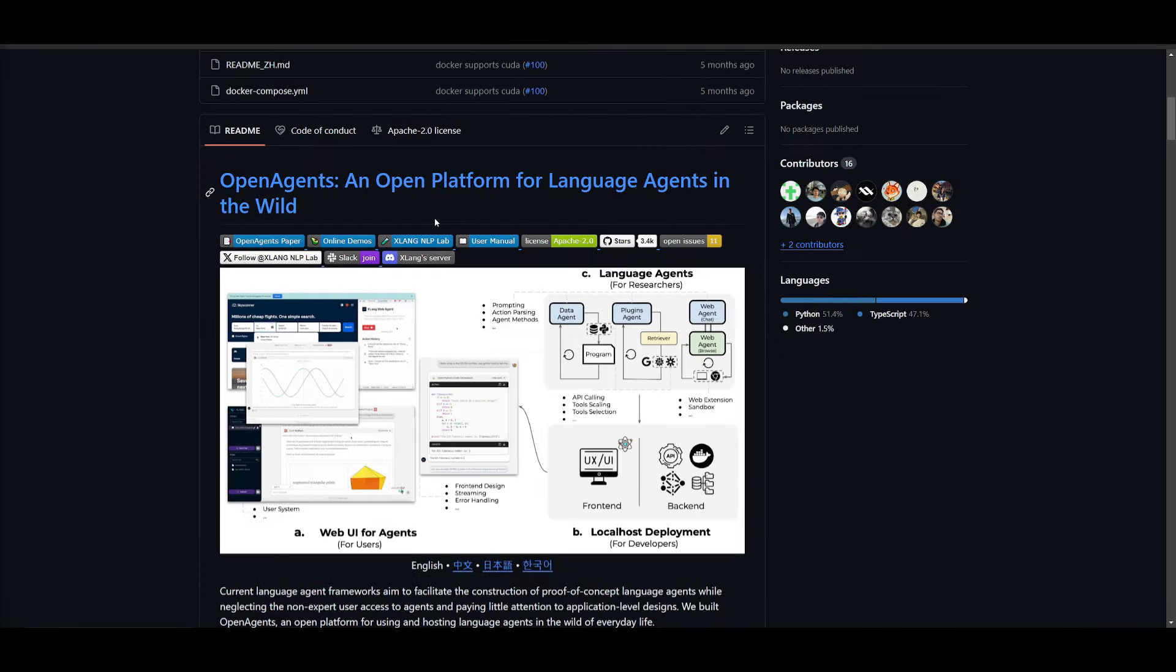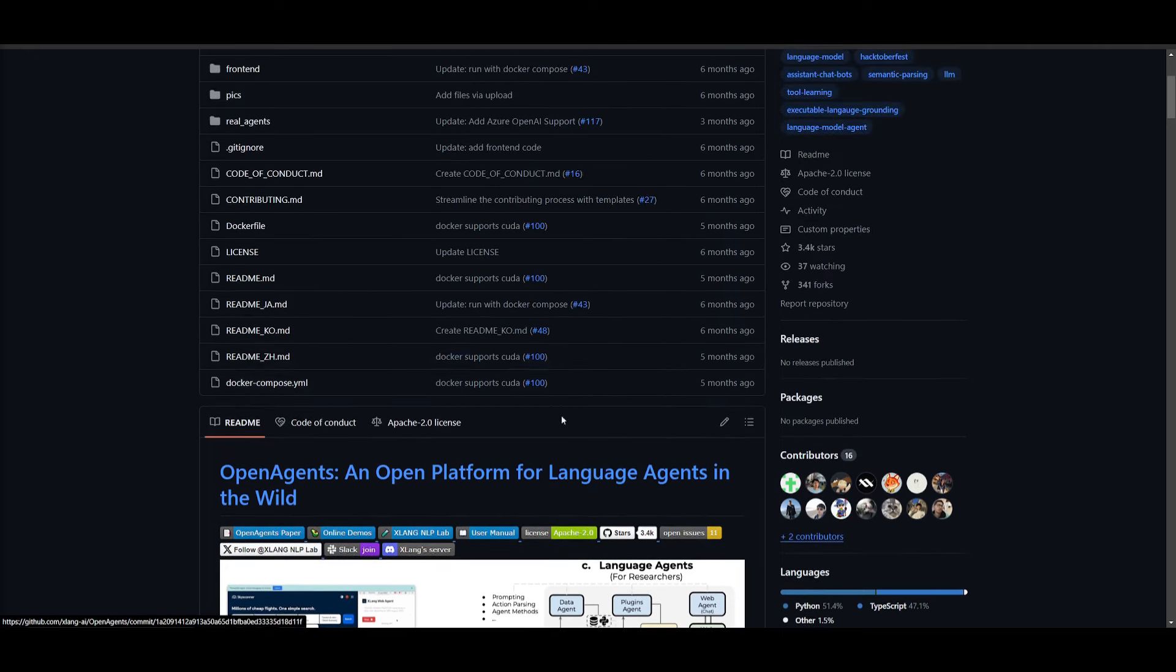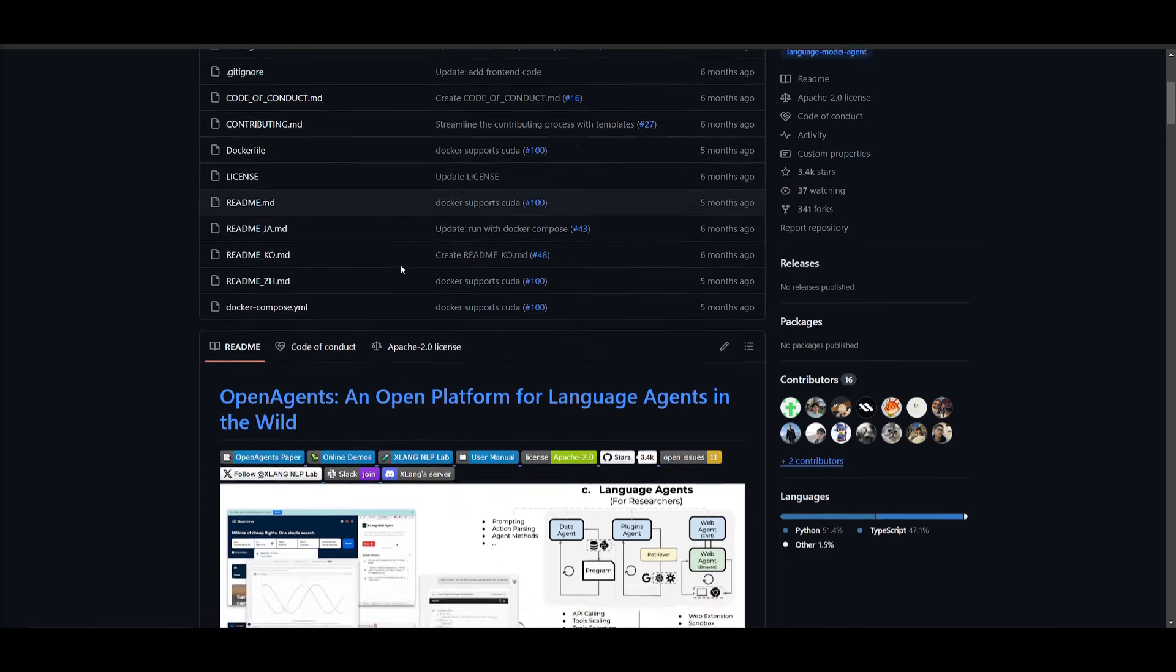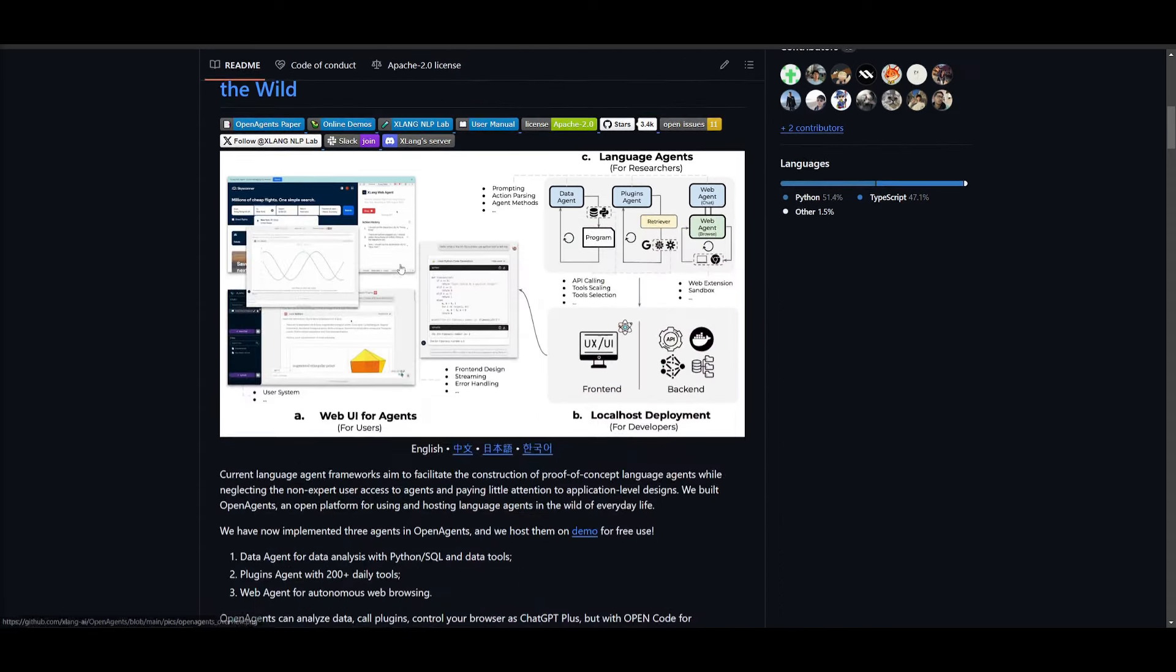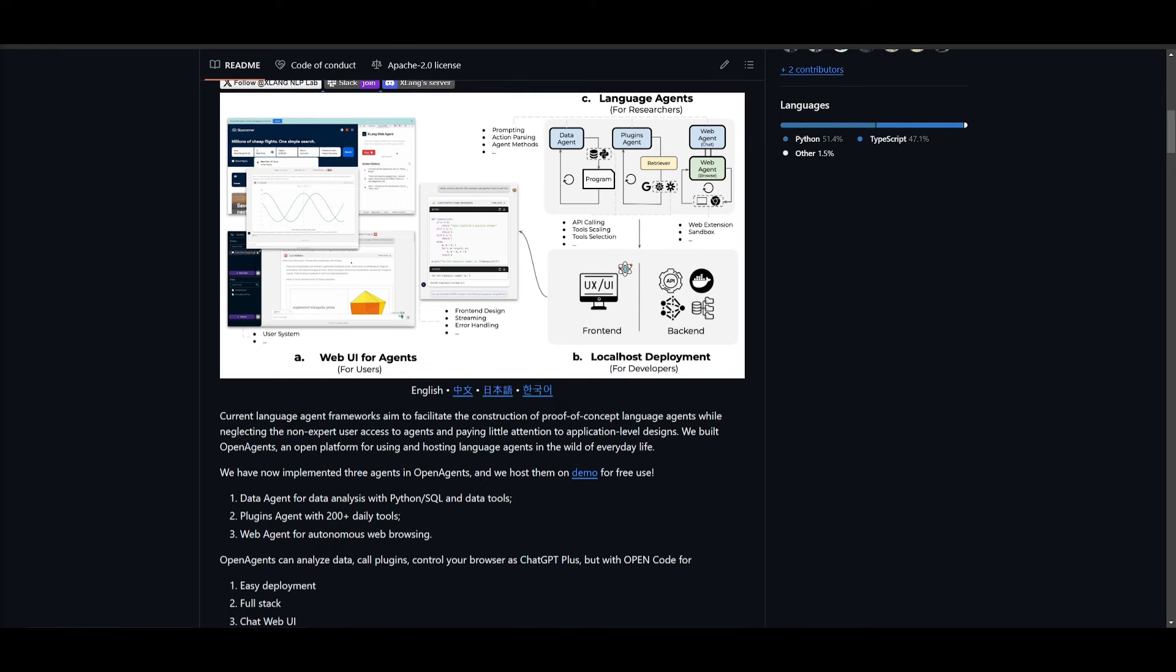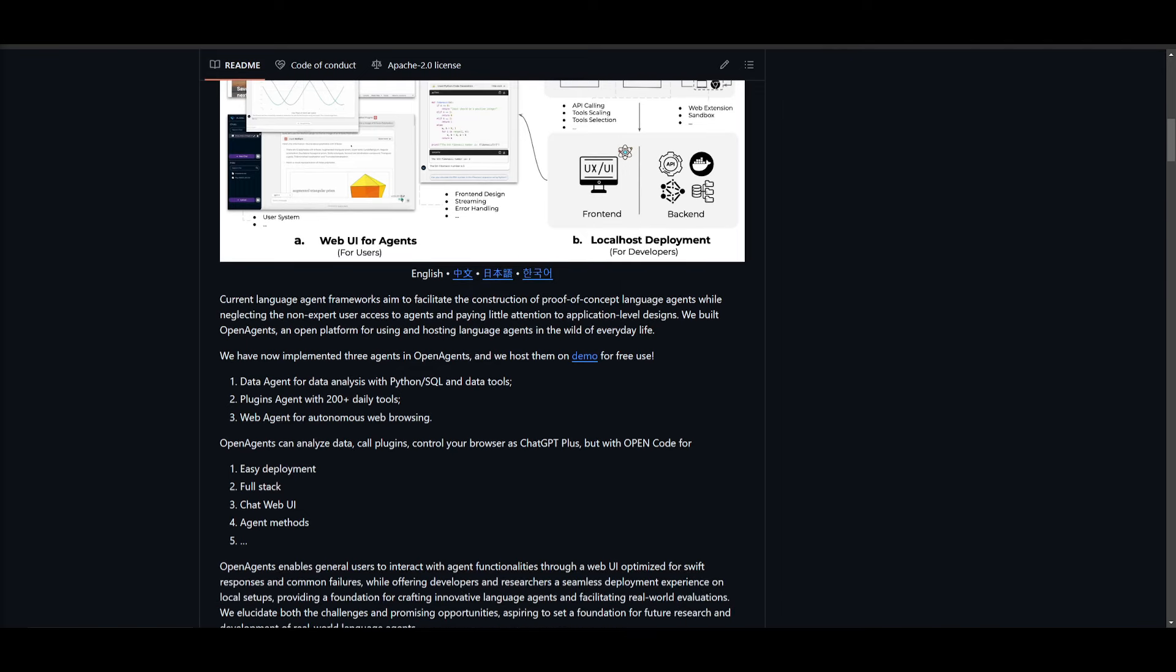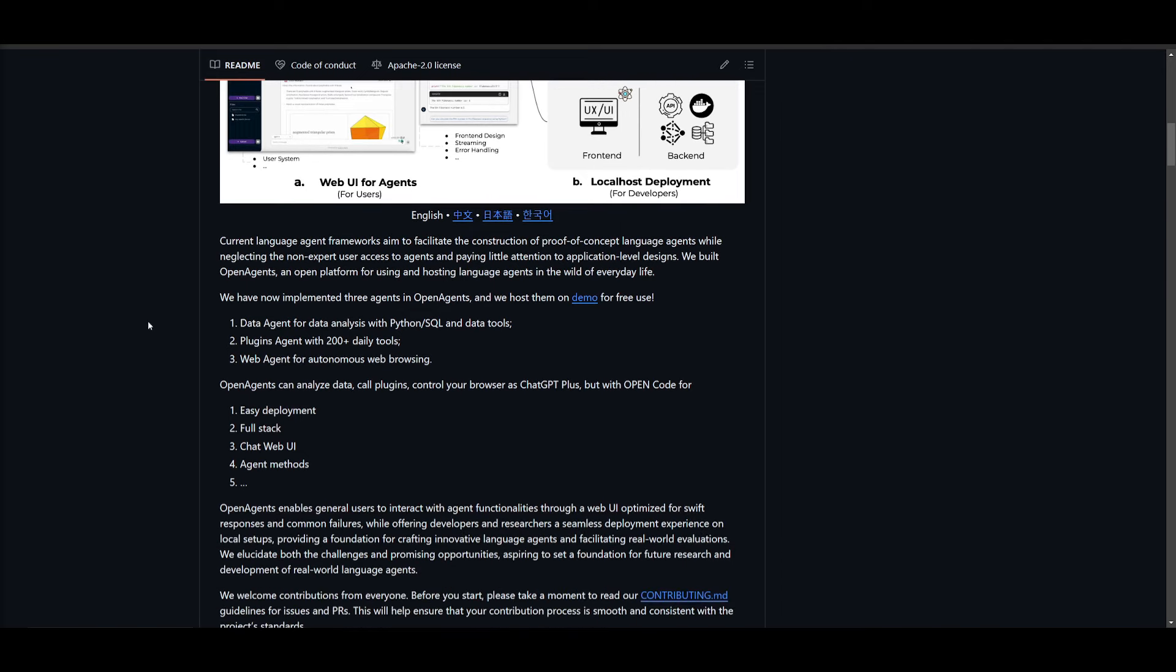In today's video, we're going to be taking a look at OpenAgents, which is quite an old project, but fairly new you can say because it was released around a year ago or approximately six months ago. Now this is an innovative new framework and it's quite comprehensive for deploying and crafting autonomous AI agents. You can deploy them in the wild and it basically provides the infrastructure as well as the tools necessary to host and utilize these agents in various real world scenarios.